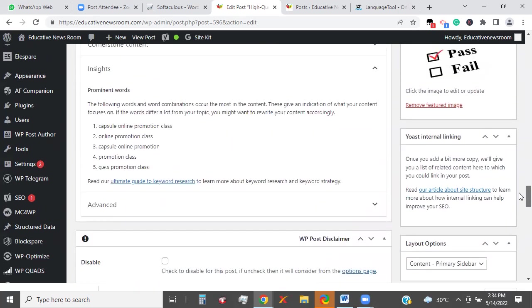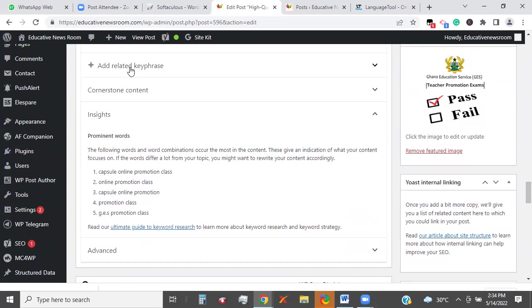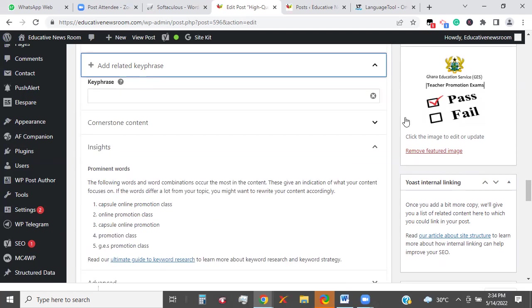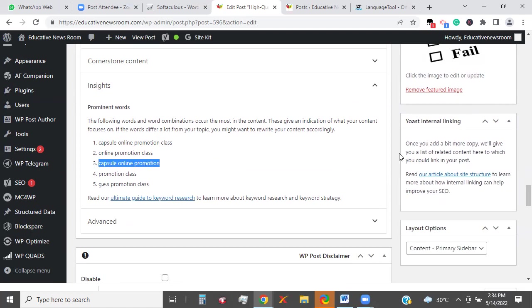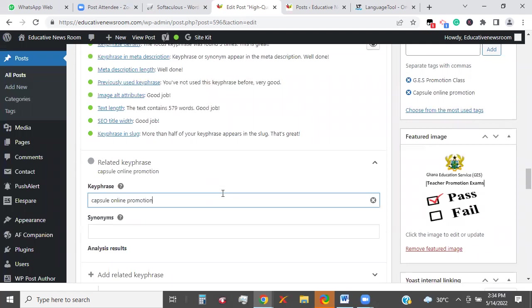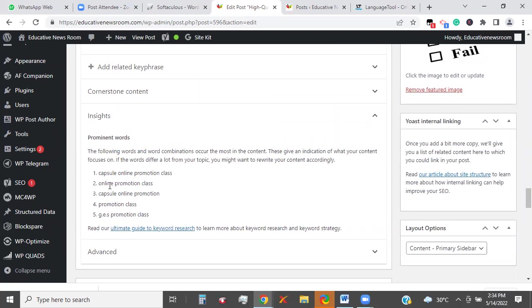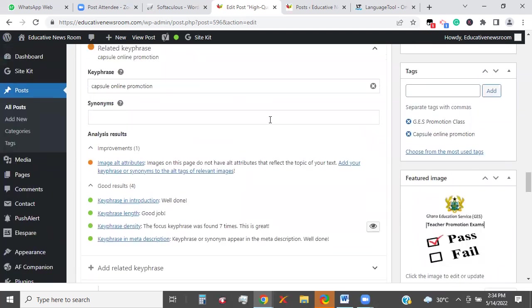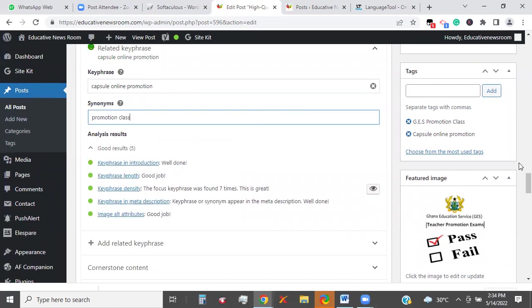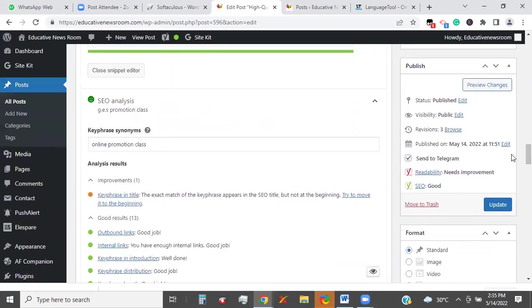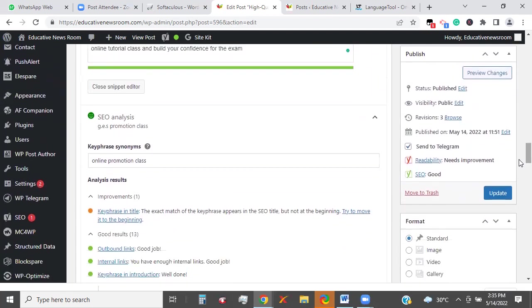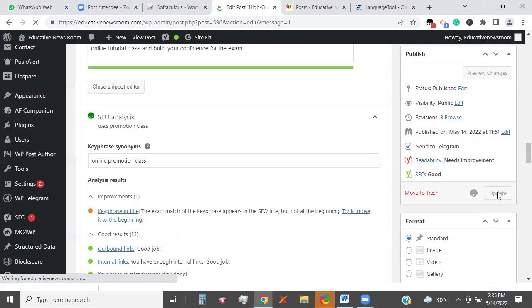Nothing more to do. The SEO plugin you are using has up to five keyphrases you can rank for. So I'm going to introduce one more — click on that to open, come and copy one of these: 'Capsule Online Promotion.' Paste it there, go down, get another one — 'Promotion Class.' And that also turns green. So we have done enough with this. Then you can update or publish for your content to go live. So the page will refresh as usual and your content is expected to be live as a result of that.